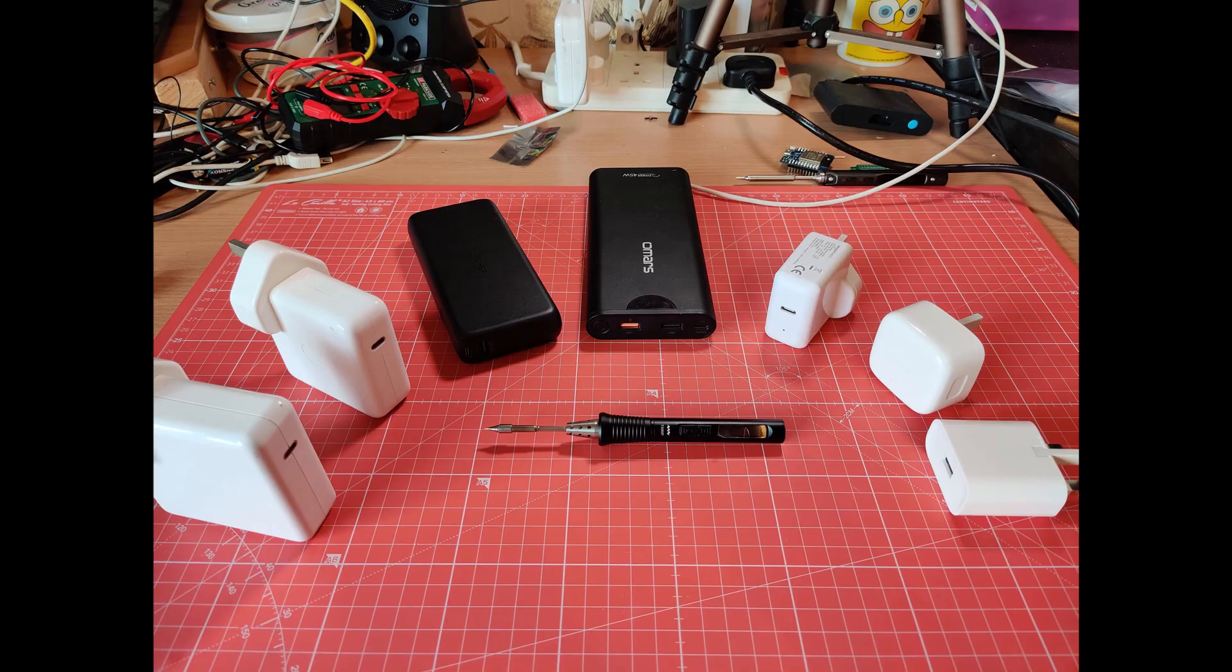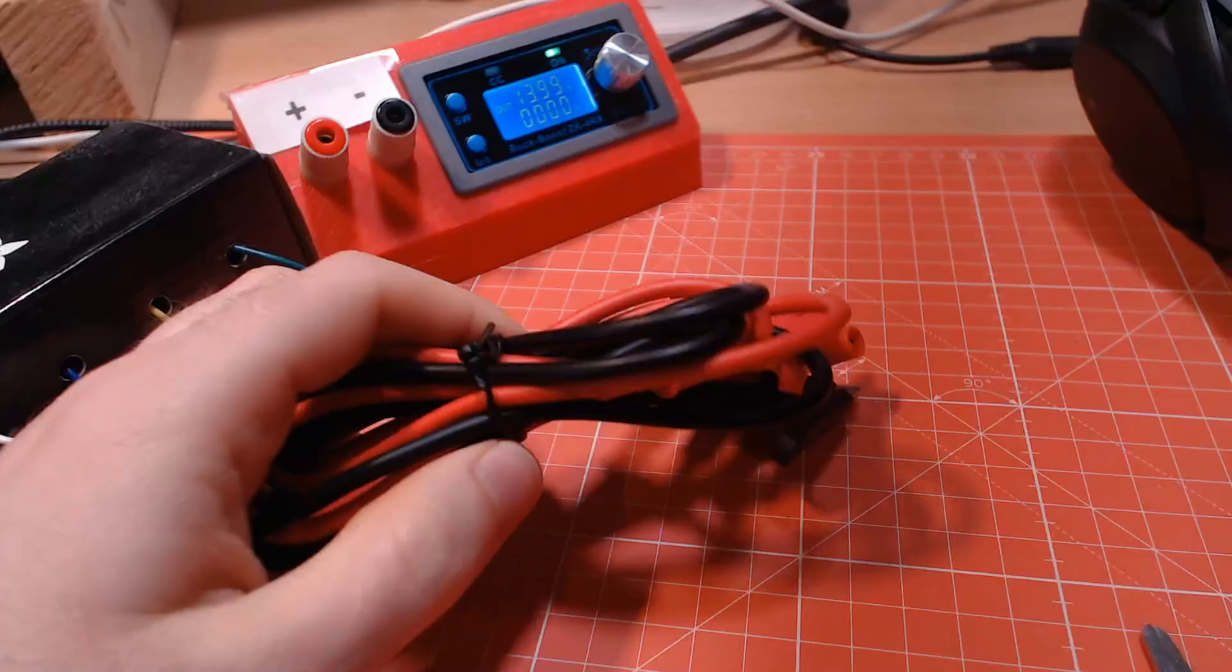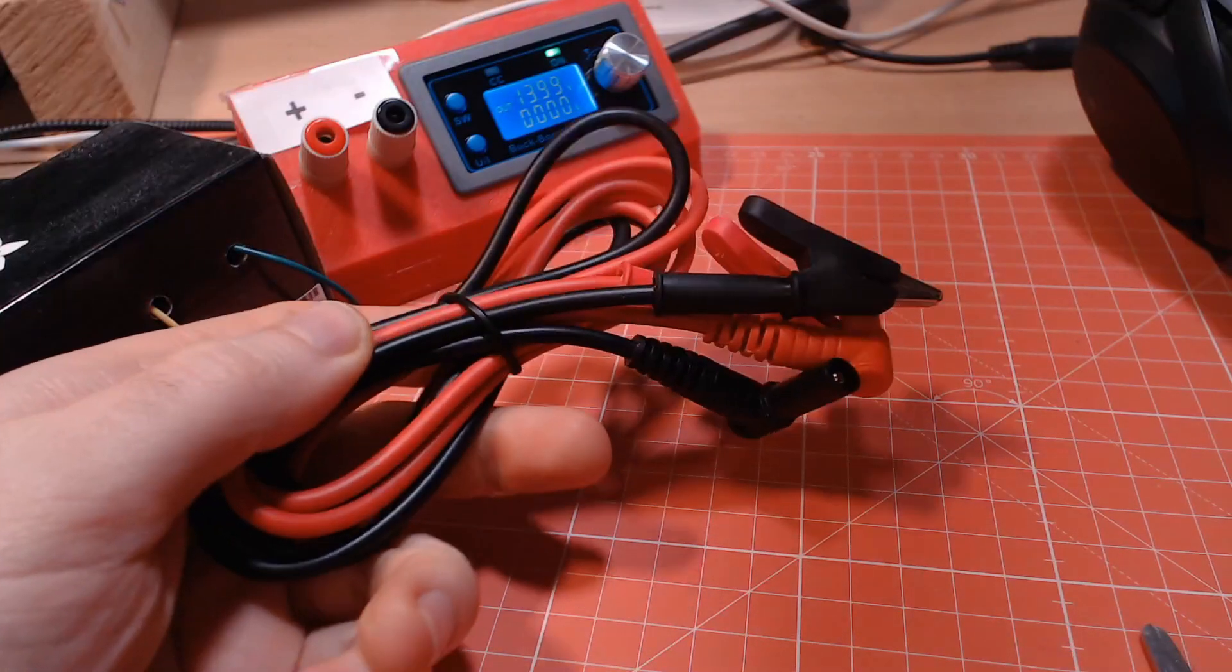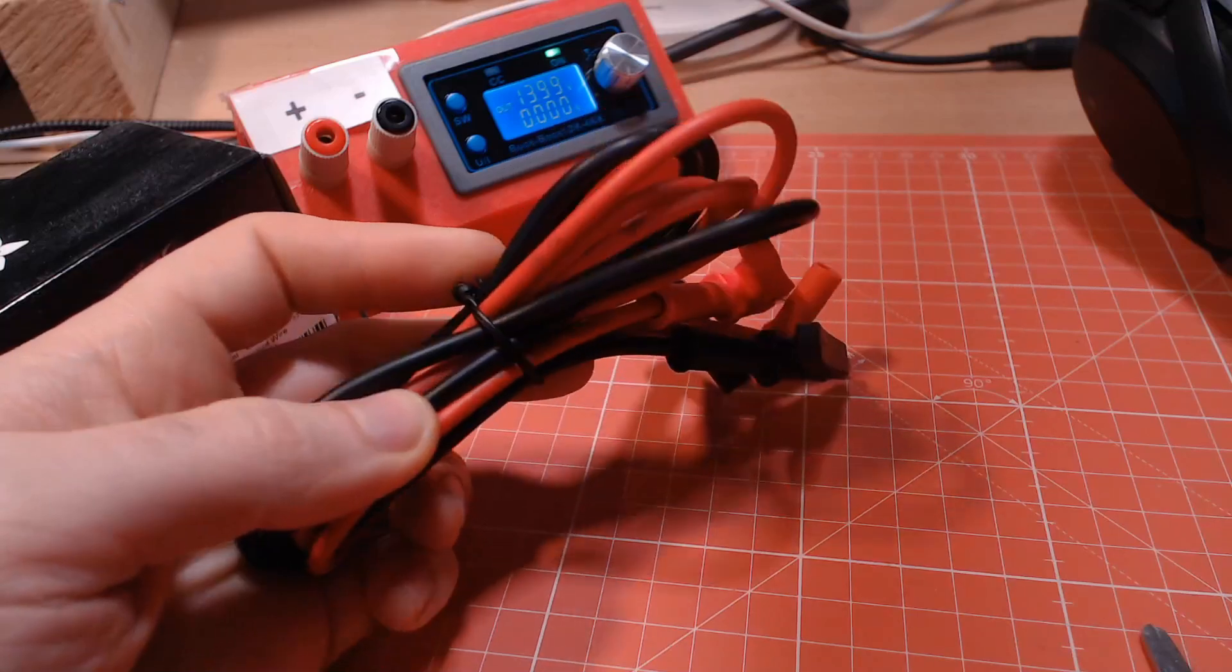To actually use the supply you'll also need a PD capable power supply for the input, I'll link to a few in the description, but basically any will do. You will also need some leads to connect the supply to your projects.